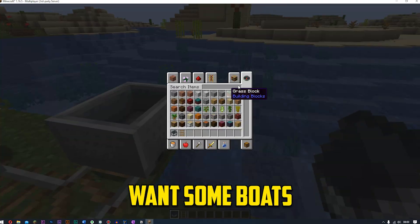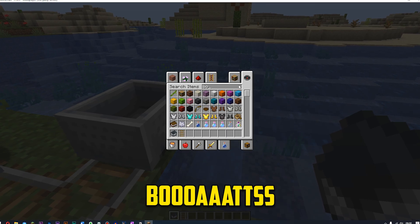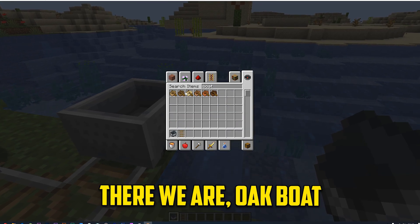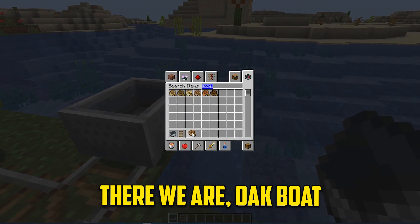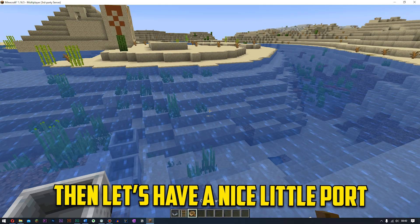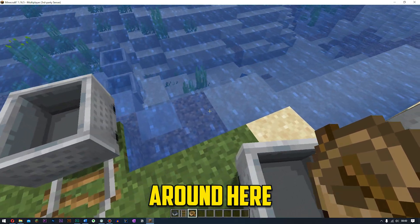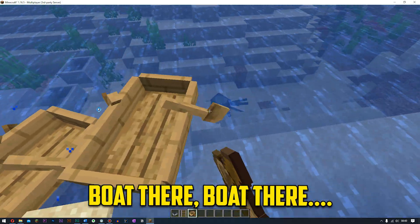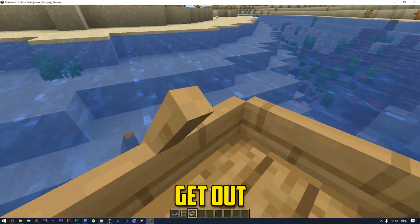And say we also want some boats. Boats. Yes. There we are. Oak boat. And let's have like a nice little port around here. Is that boat there? Boat there? No. Cut it out. Right.